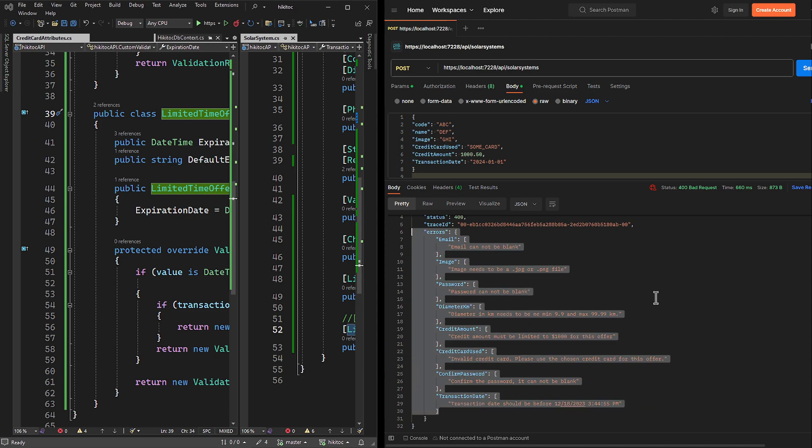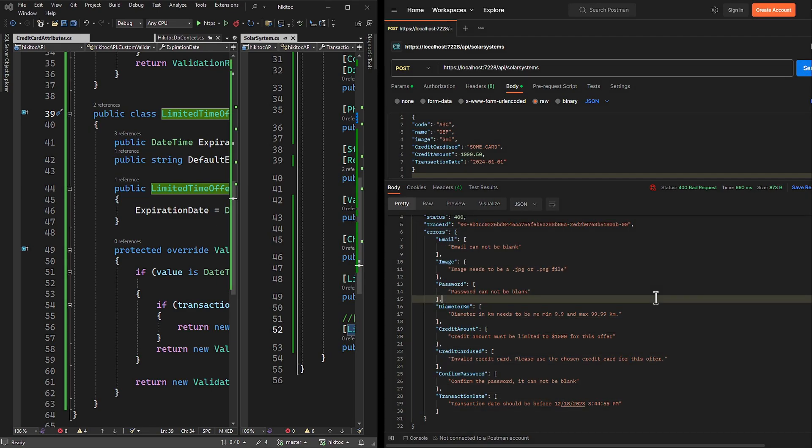Later in this course, I will extensively explain code tests. Code should be written in a way that creates test cases which intentionally trigger errors, to ensure that the attribute behaves as expected. An error occurred, and as you can see, all implemented custom validators are triggered successfully.